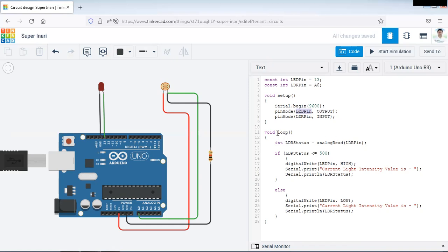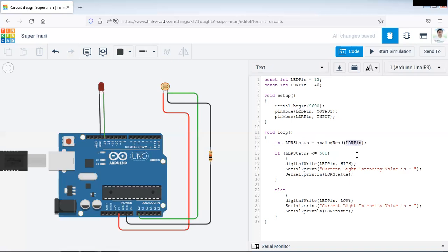That's why this pinMode function is used with these two particular pins. Now in the second function, that is your void loop function, we are going to check the LDR status. So we are going to declare one another variable of type integer. LDR status equals analog read in bracket LDR pin. As this LDR sensor is your analog sensor, so we are going to use analog read function.